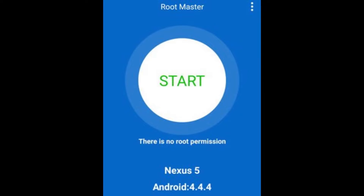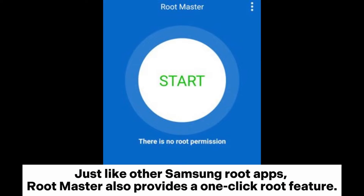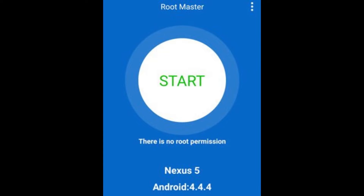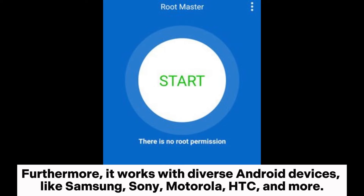Root Master App, just like other Samsung root apps, provides a one-click root feature. It is easy to use with its superb interface. Furthermore, it works with diverse Android devices like Samsung, Sony, Motorola, HTC, and more.